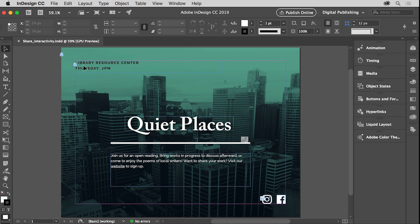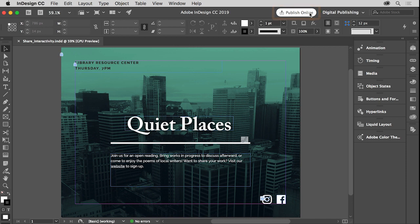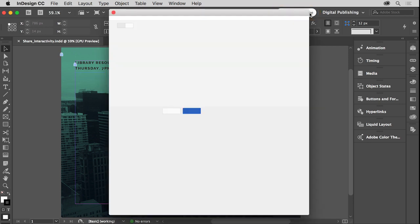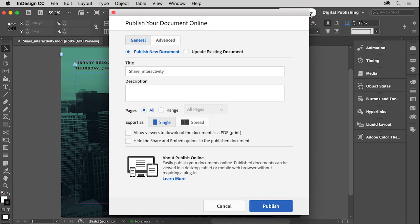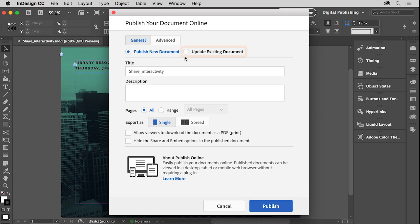With your document open, come above the document and click the Publish Online button in the InDesign application bar here. If you're publishing your document for the first time, select Publish New Document in the dialog box that opens. After publishing, if you need, you can return to this dialog box and update the existing document.